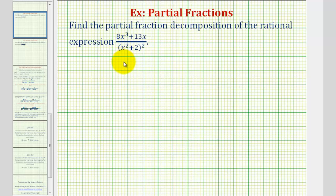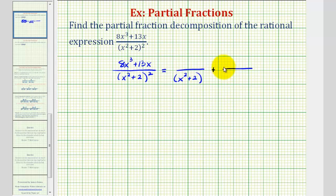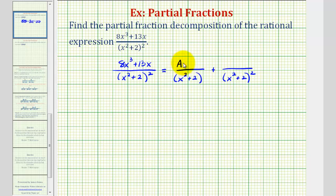Starting with the original rational expression, because we have two factors in our denominator which are repeated, we'll have two partial fractions on the right. Because it's a repeated factor, our first fraction will have one factor of x squared plus two, and the second fraction will have two factors of x squared plus two. But because these are quadratic factors, the numerators could be linear factors, which means for this first fraction we'll have a numerator of ax plus b, and for the second fraction we'll have cx plus d.